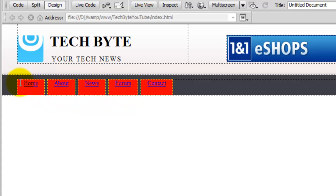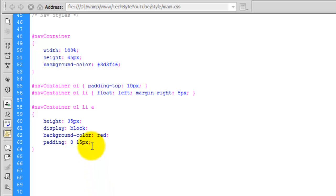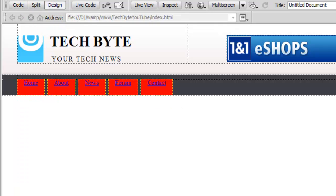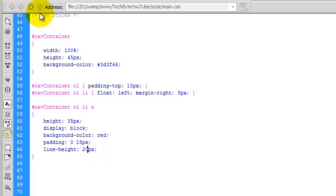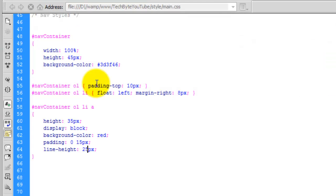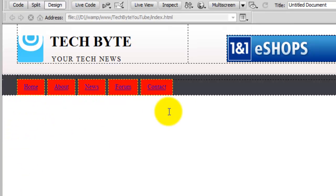The text itself isn't in the middle of the tab — it's near the top. So we need to use line-height to bring it down. At the moment it's at its default. If I set line-height to 14px there's no change, but at 20 they come down slightly, at 25 they gradually come down further, at 30 they're pretty close, and at 32 that looks pretty good. So they're now in the right position.